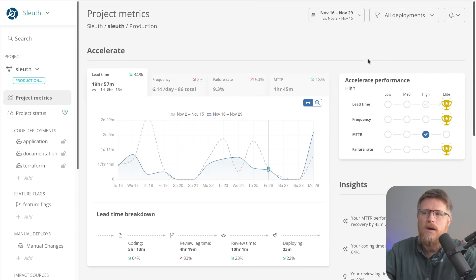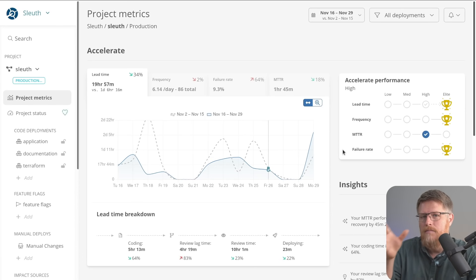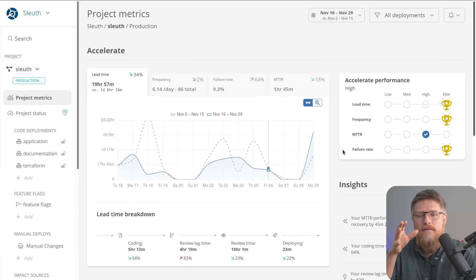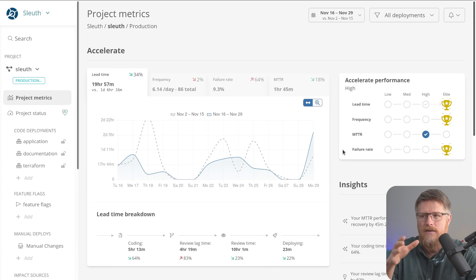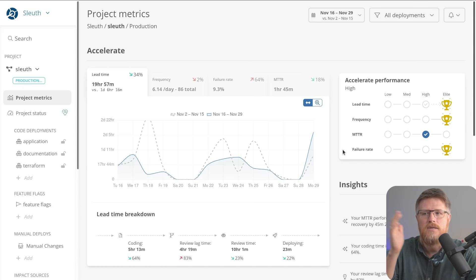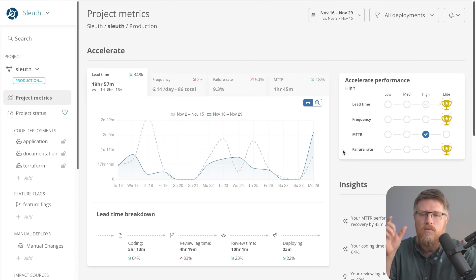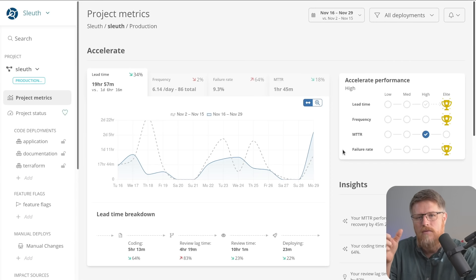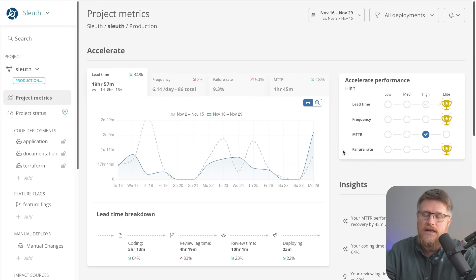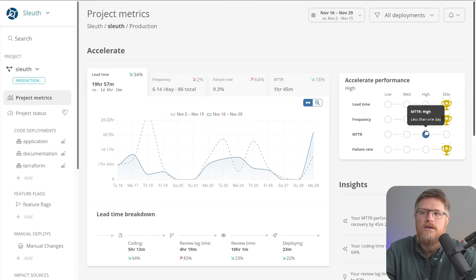Over here on the right, you're looking at how those metrics compare to the industry. So in the Accelerate book, it defined different categories, low performing teams all the way up to elite teams, and what ranges those teams were performing in. Sleuth takes your metrics and applies that to those ranges to tell you where you're fitting.